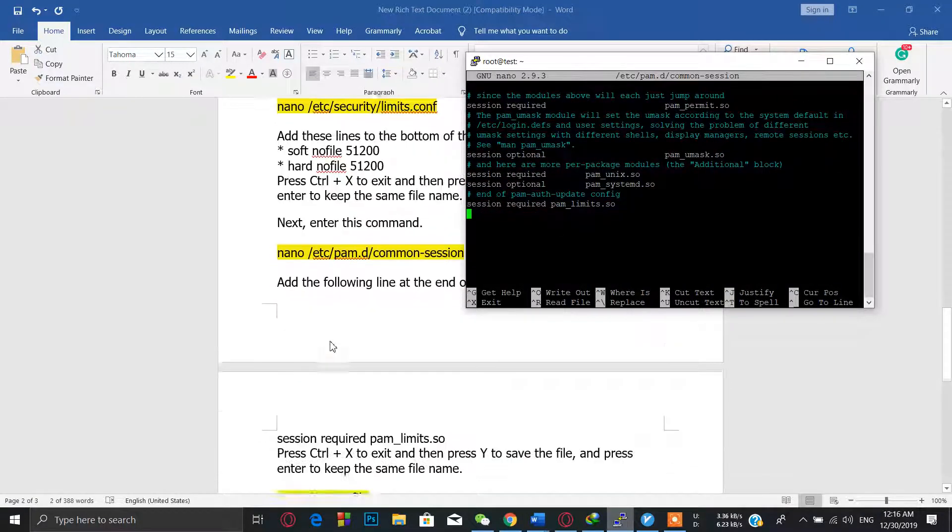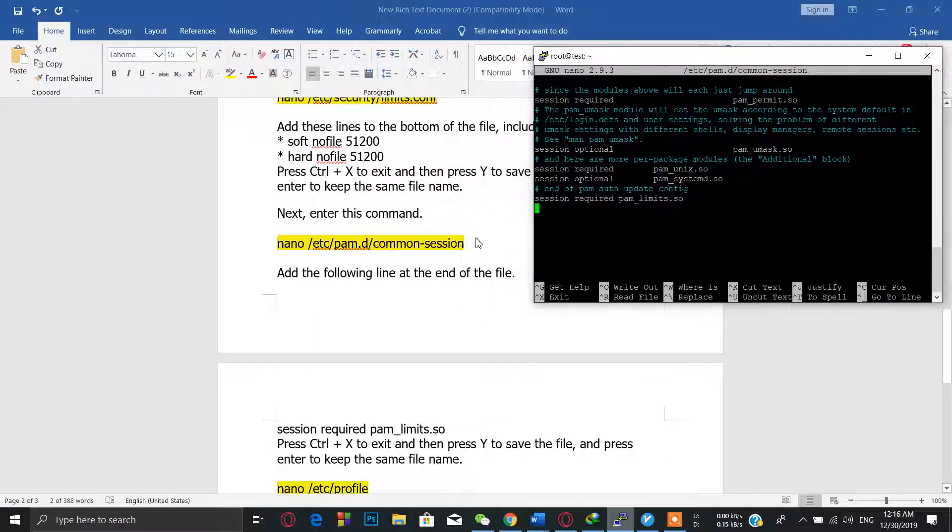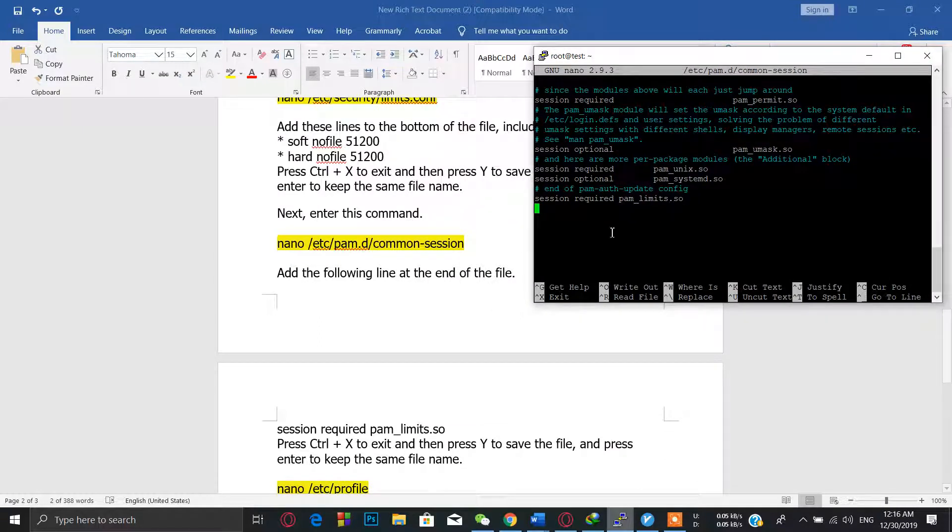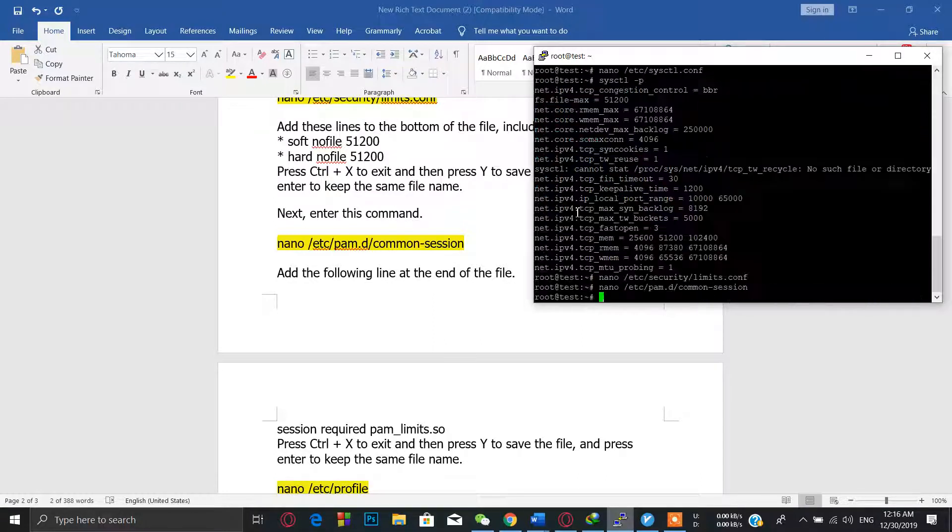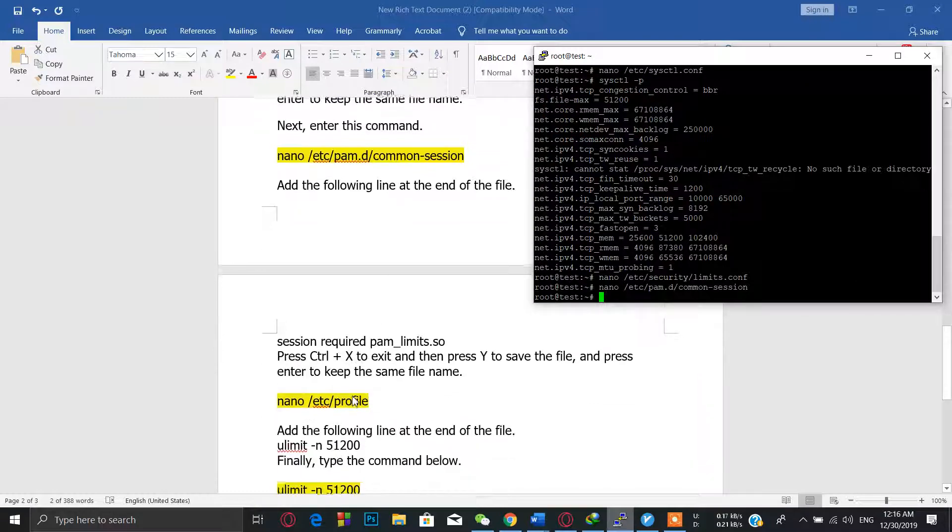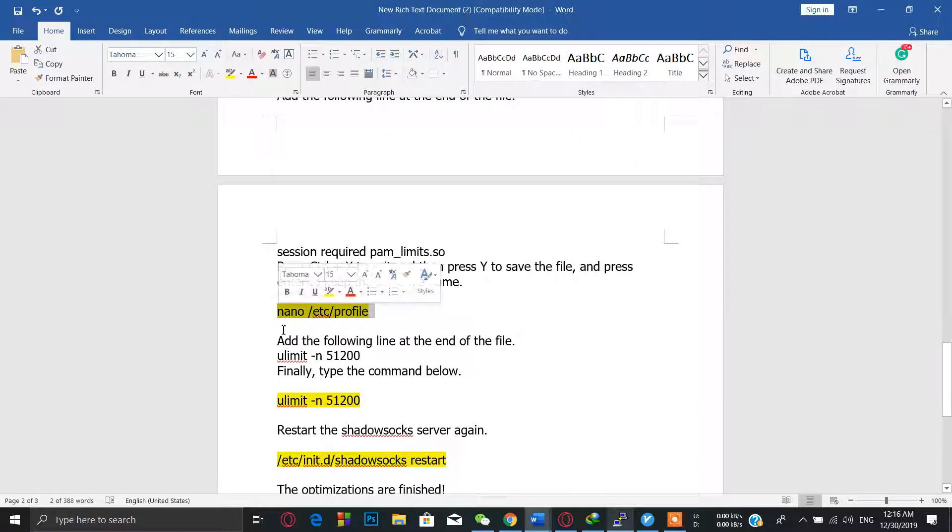After that, at the end of the file, you have to insert this line like session required pam_limits.so. I already done it. Then copy it.